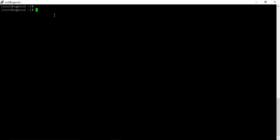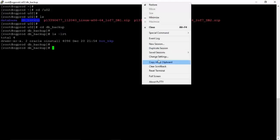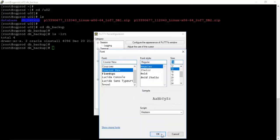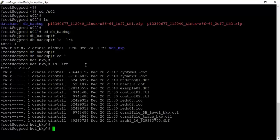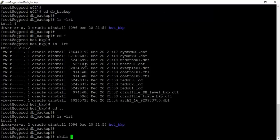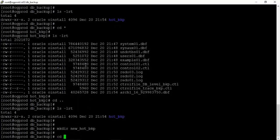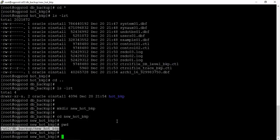Now we are logged into our Linux machine. Let us go to the hot backup location — we have our hot backup here. Let us increase the font size and get inside the hot backup directory. What I'm doing is making a new directory called 'new_hot_backup' and getting inside this directory. We have our new hot backup location. Let us perform a fresh hot backup of our database before performing any type of recovery.